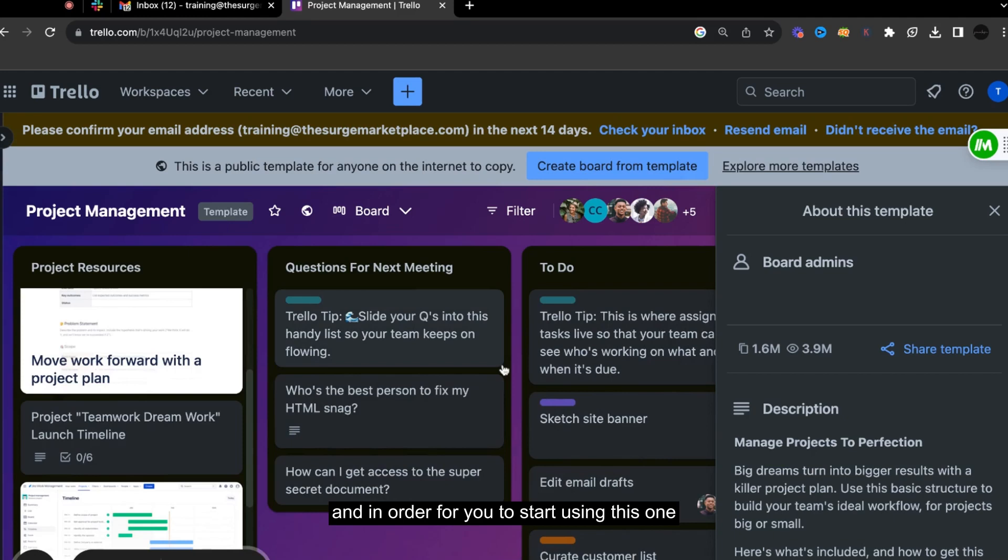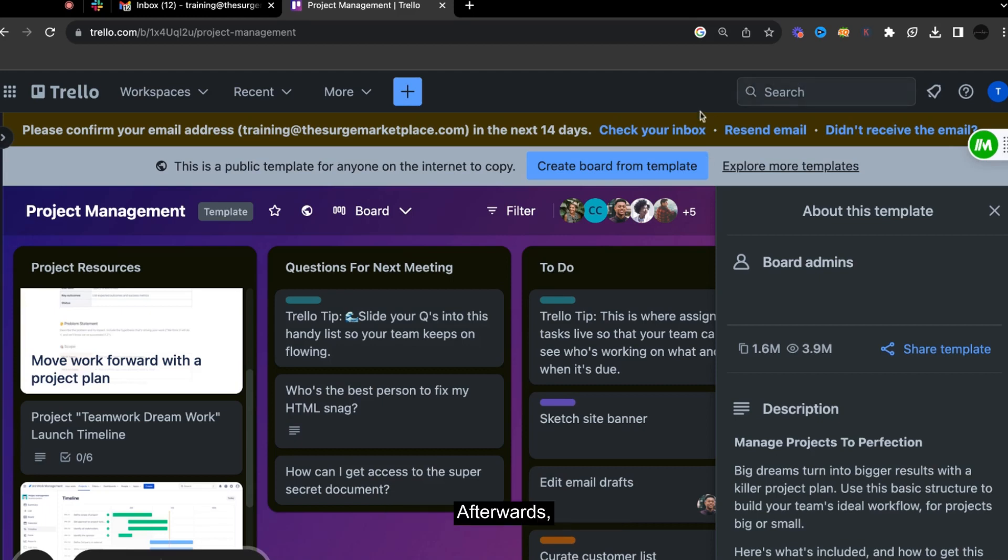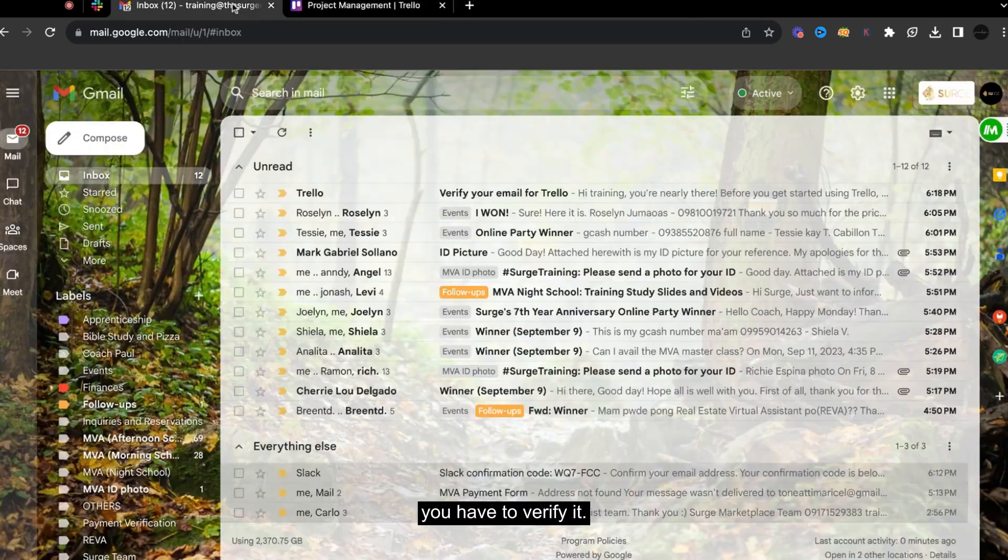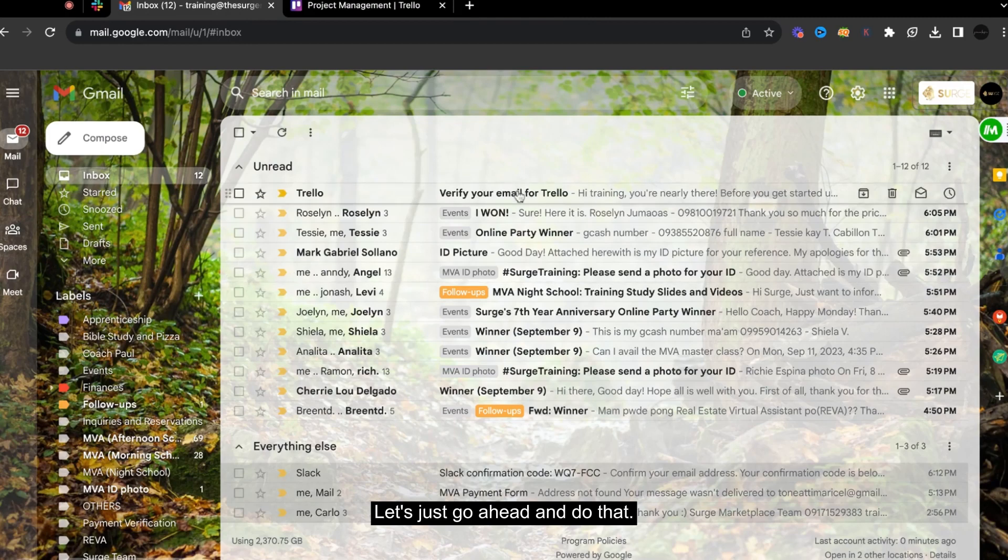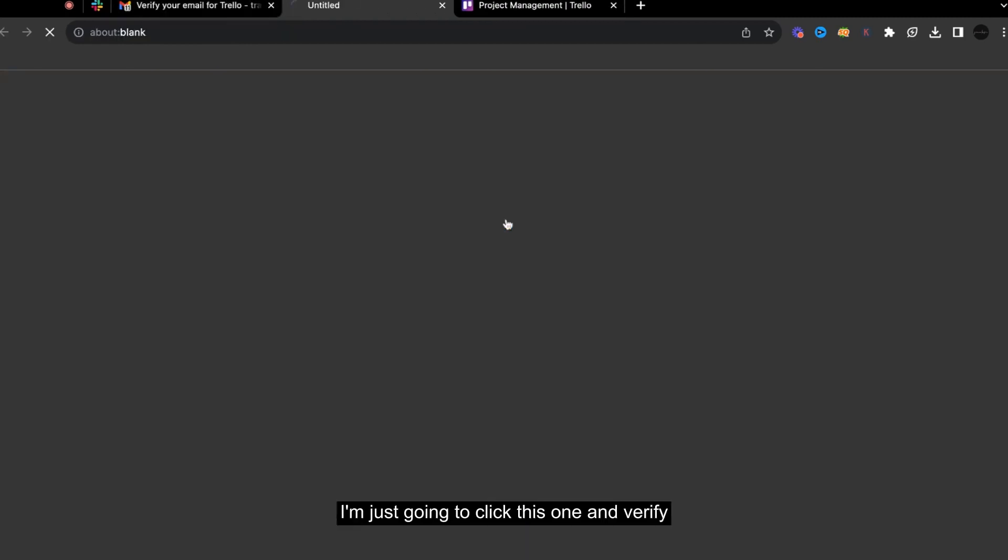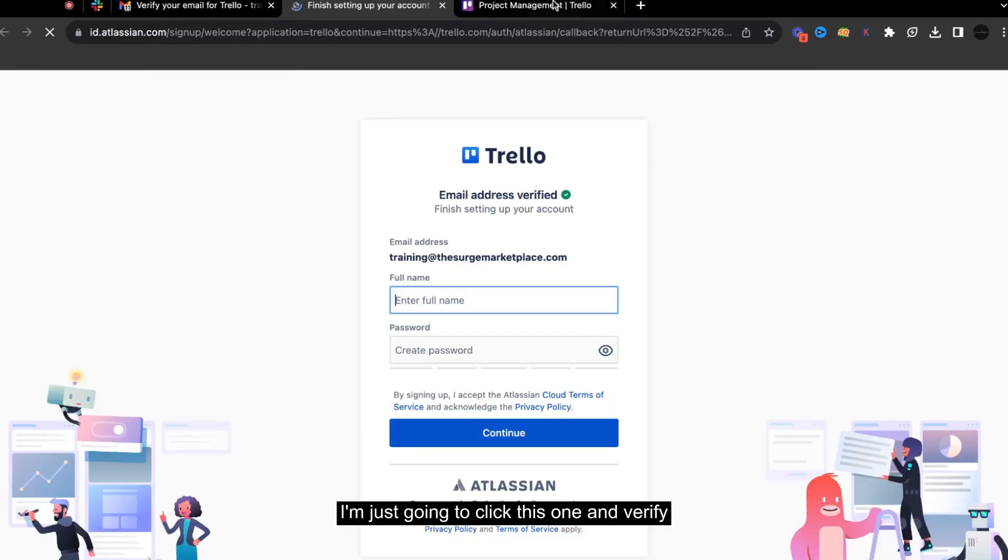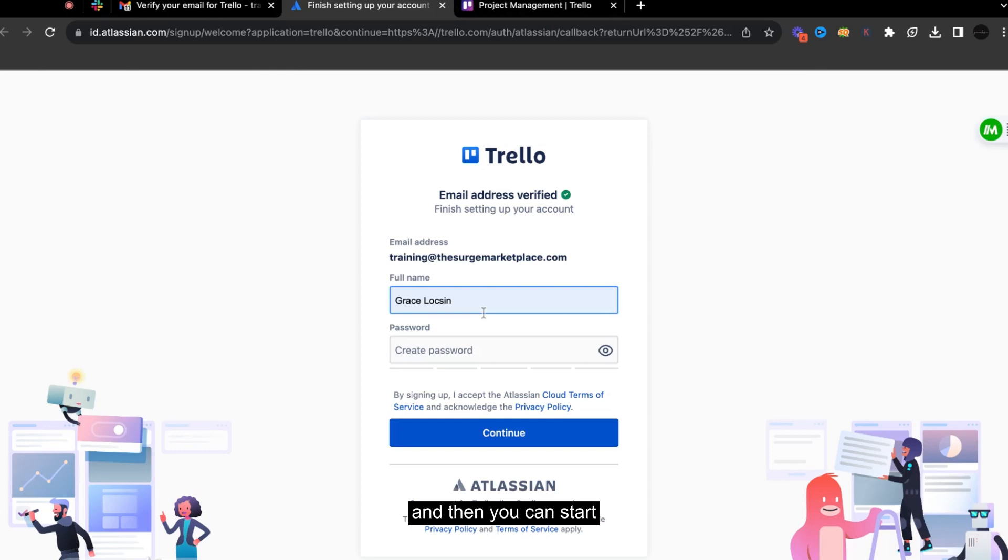And in order for you to start using this one, you have to create the email. And afterwards, you have to verify. So from your email, you have to verify it. So let's just go ahead and do that. So I'm just going to click this one and verify.